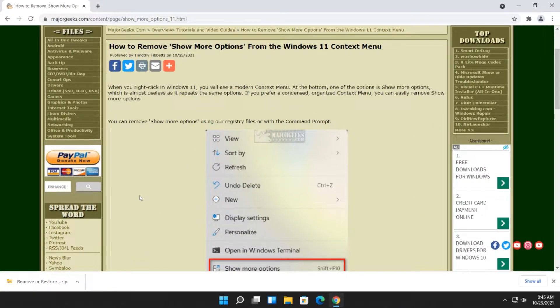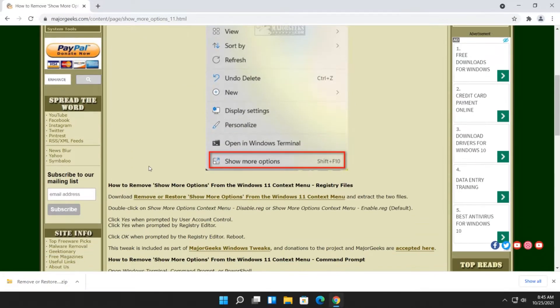A couple ways to do this. I prefer the registry files because it always works. Backing up your registry is never a bad idea.